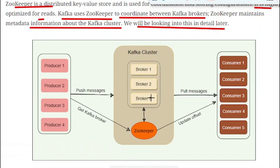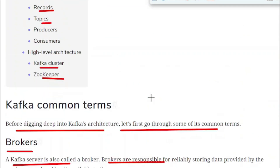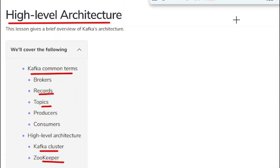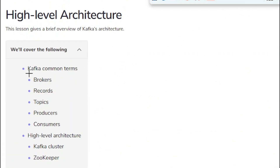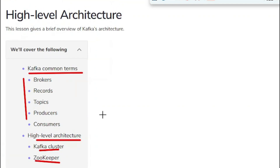Let us summarize what we have covered in this tutorial. We covered the Kafka common terms, the high-level architecture of the Kafka cluster, and the Zookeeper. In the next video we are going to cover the deeper portion of the Kafka architecture — how it works internally, including partitions and many more details. Thank you for watching, and bye.